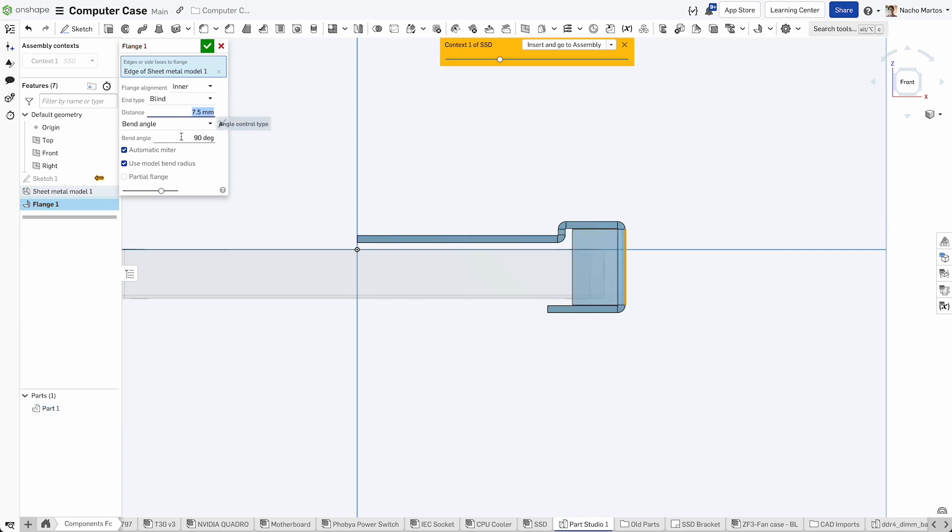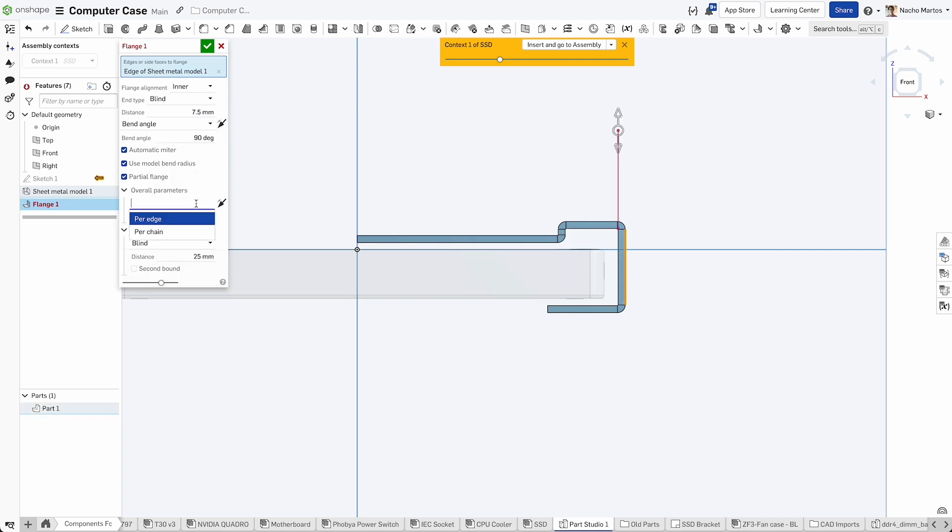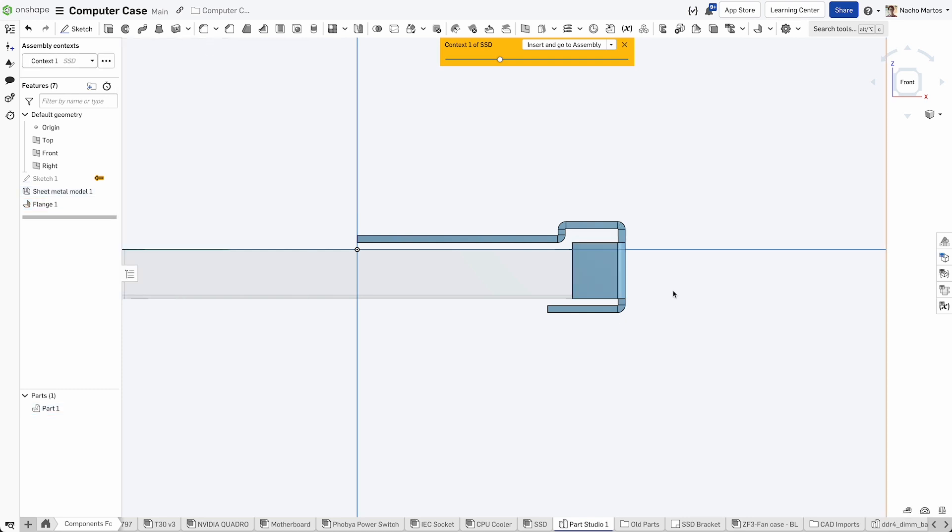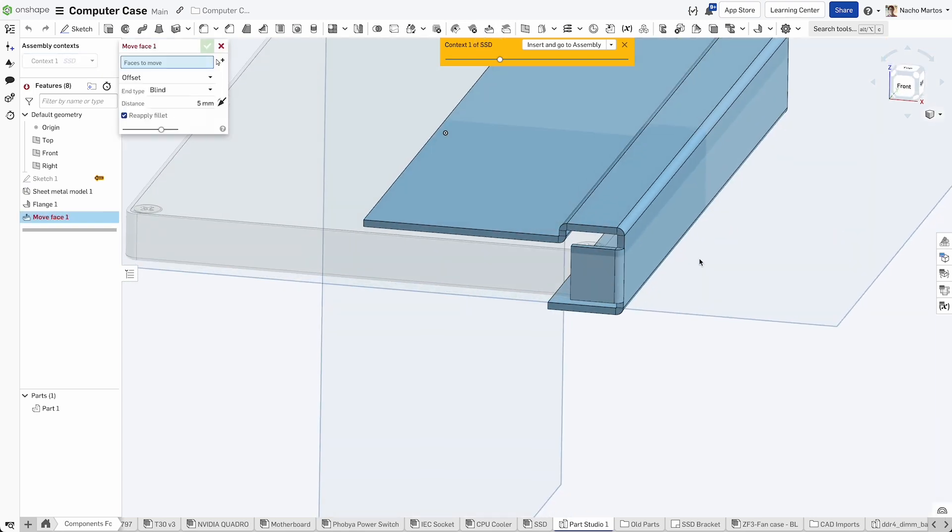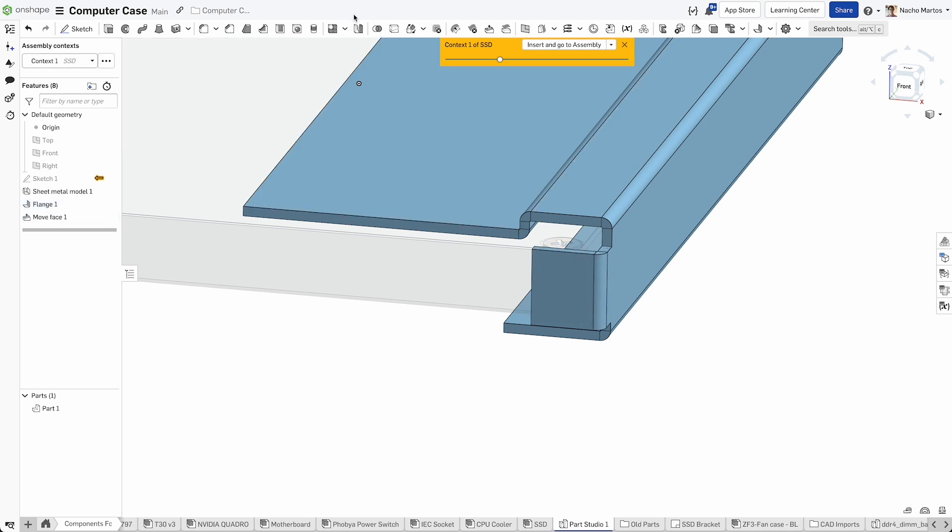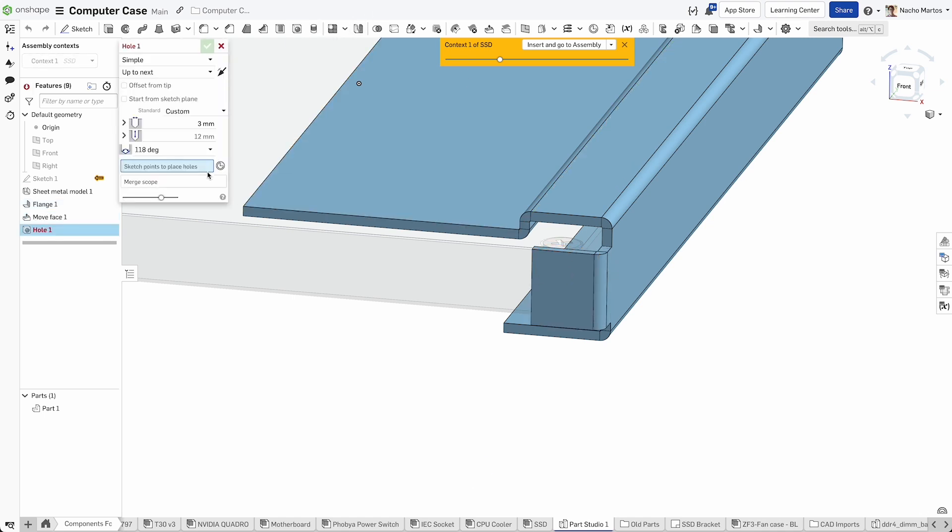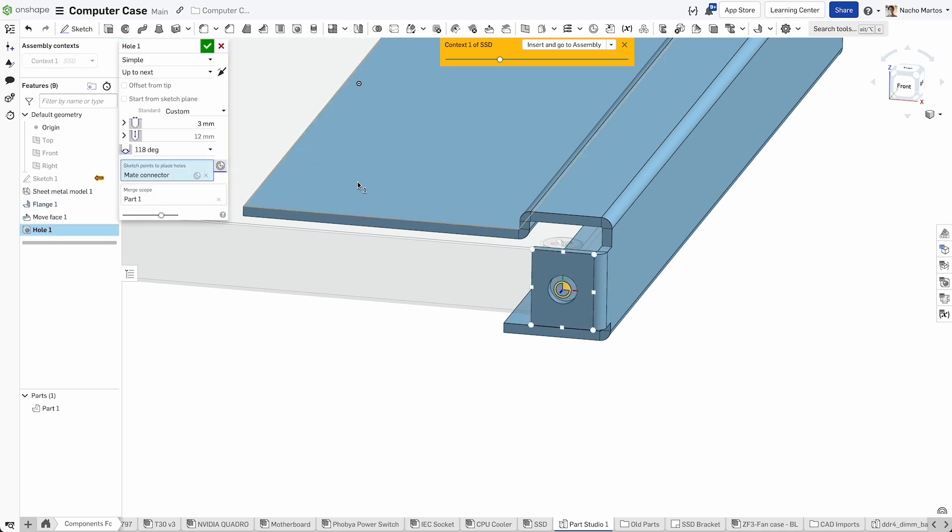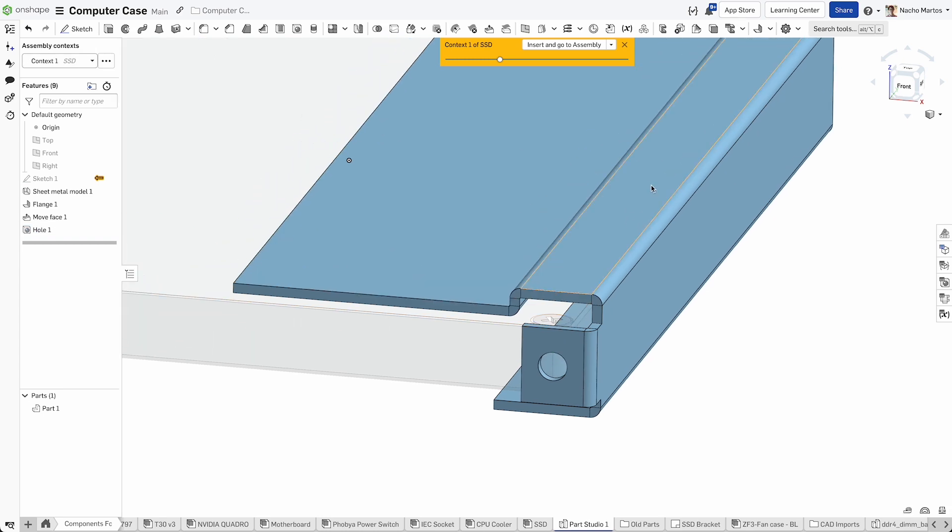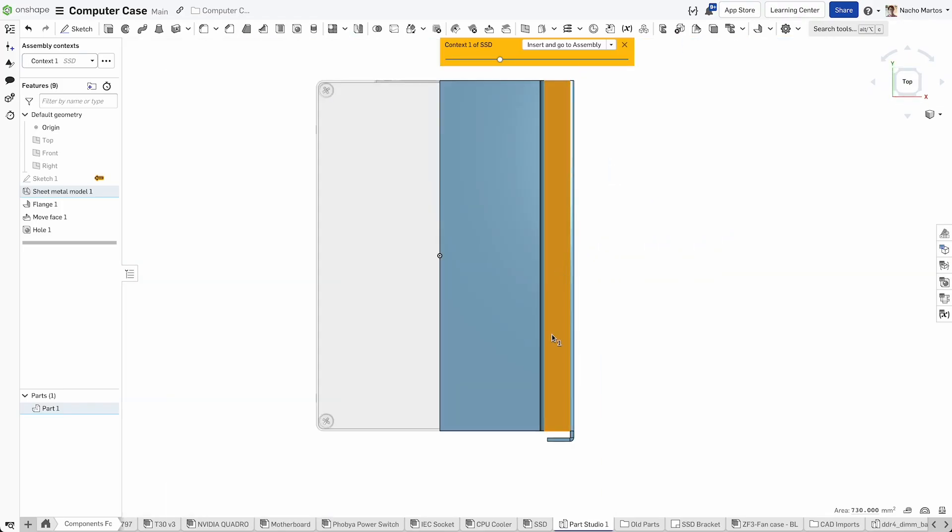Once you start your sheet metal model, the flange tool will be one of the best tools to keep adding detail to your model. Our bracket needs a flange in the back to hold the SSD in place. We will also add a hole to the flange for fastening later on. When creating holes with the hole tool, you can use the mate connector right in the selection panel for faster workflows.